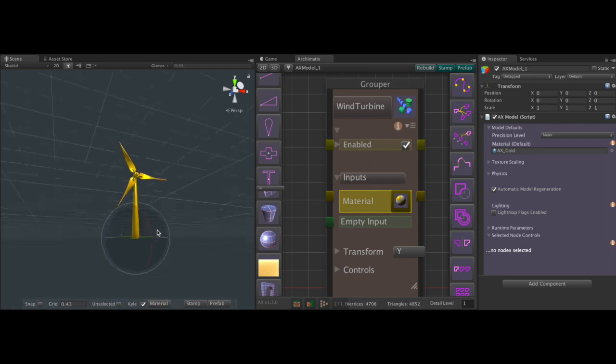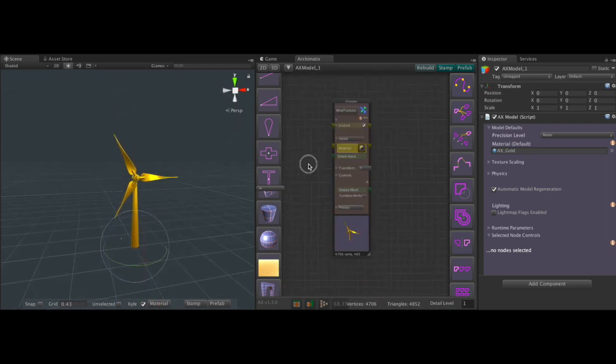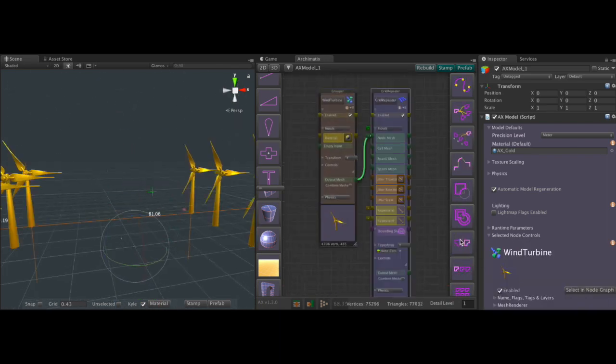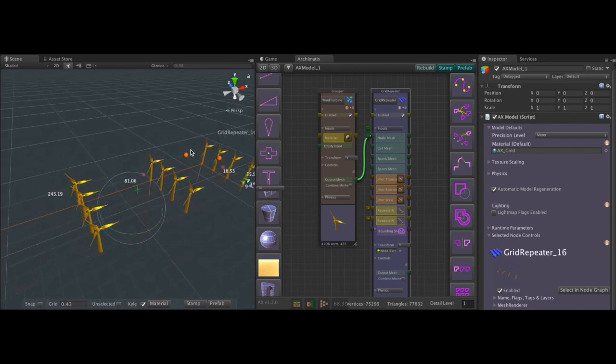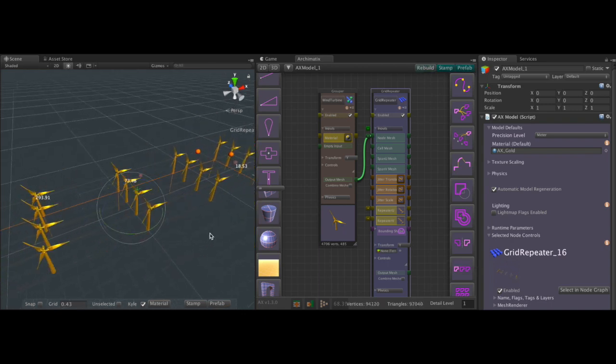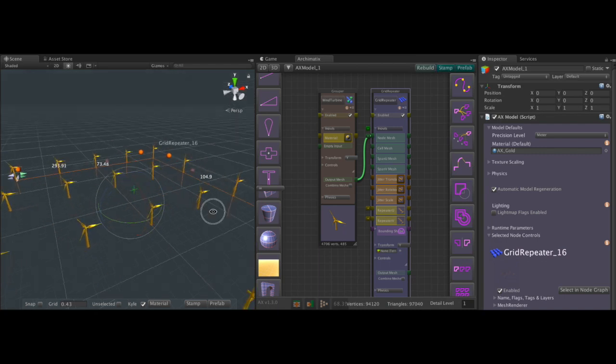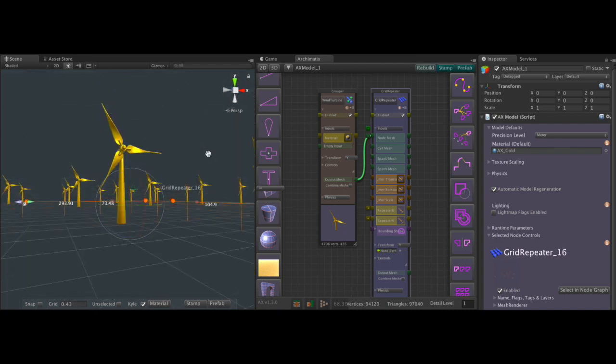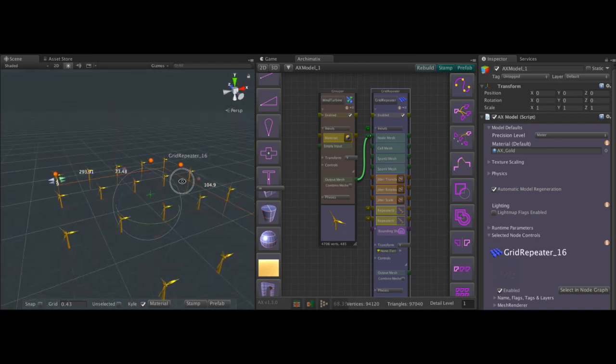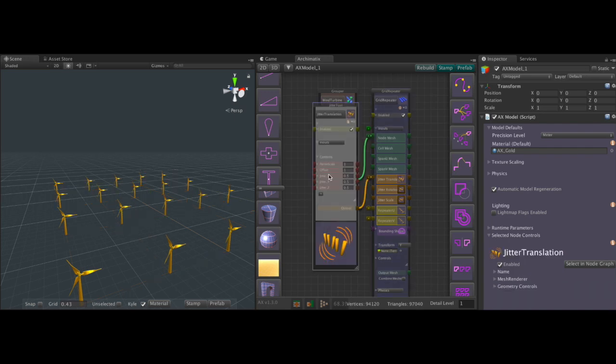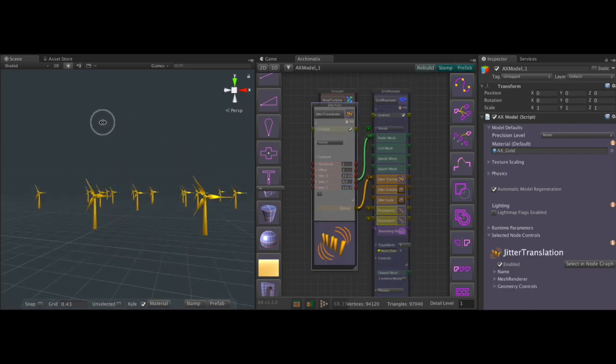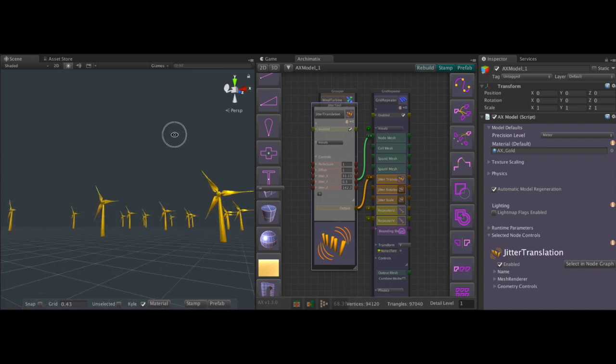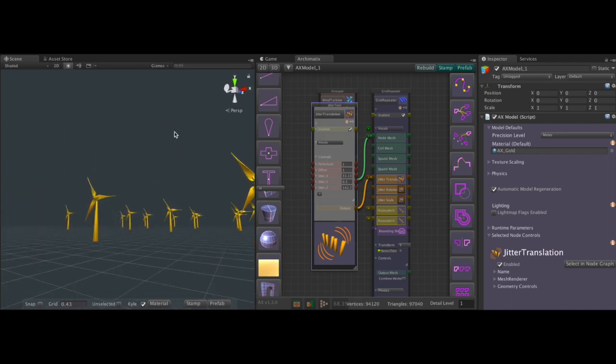Yeah, so we might as well make a field of these. To do that, we just can feed this into a grid repeater and adjust its bay dimensions with the interactive handles. Maybe randomize them a little bit. We can add a jitter node and just jitter in the X and Z. And there we have our field of wind turbines.